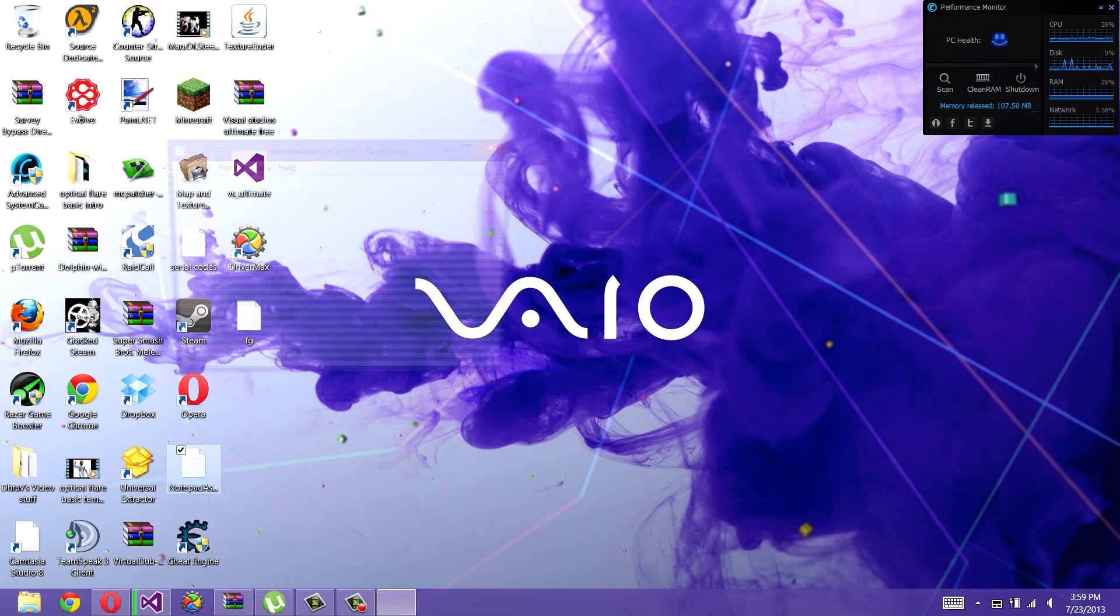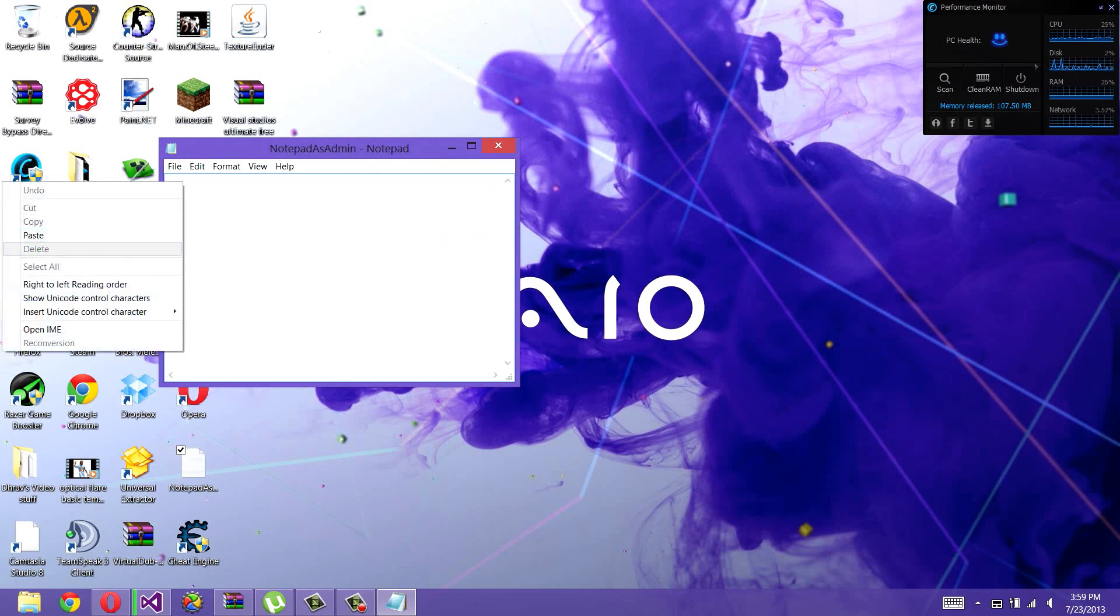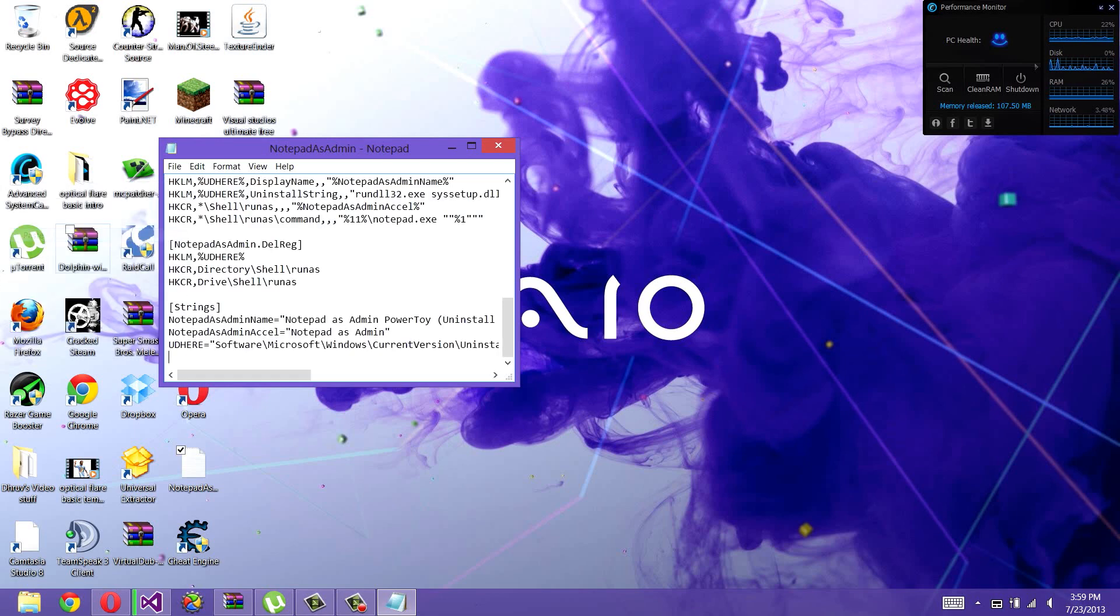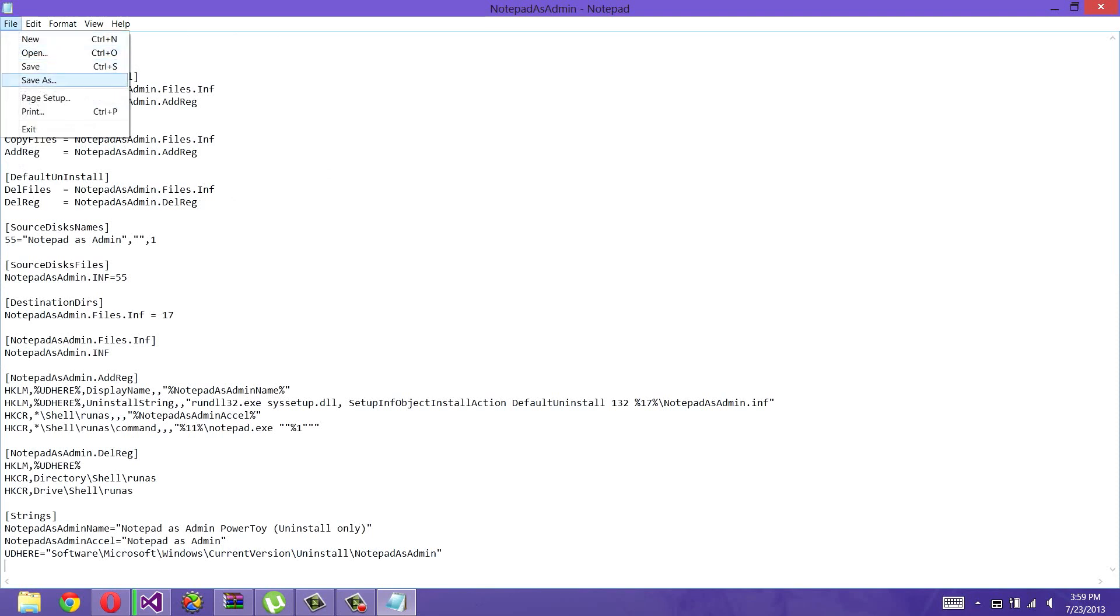Now click on it and then copy and paste this code from the description. It will be right here in the description. Once you have it, click on File, Save As.